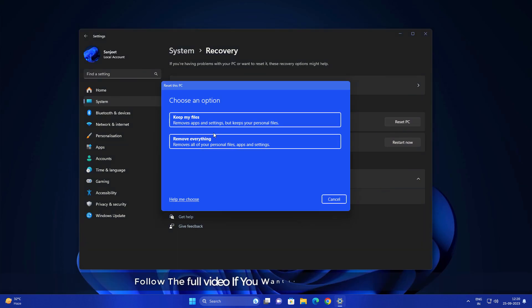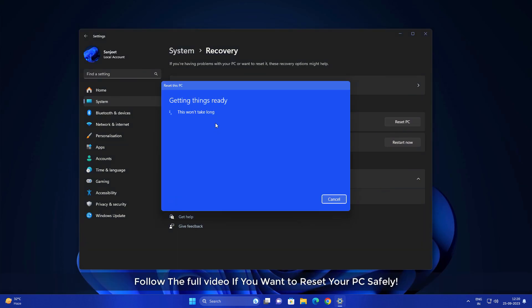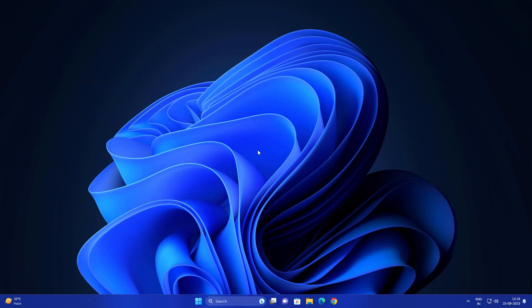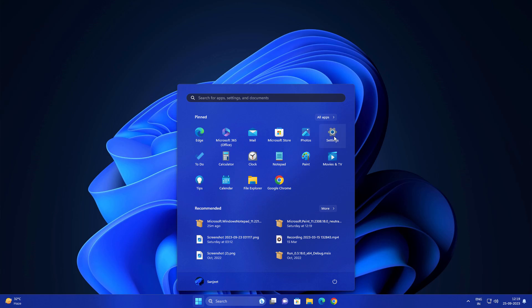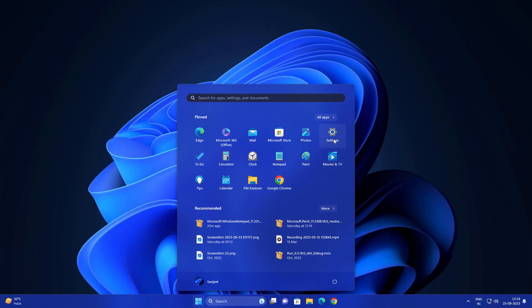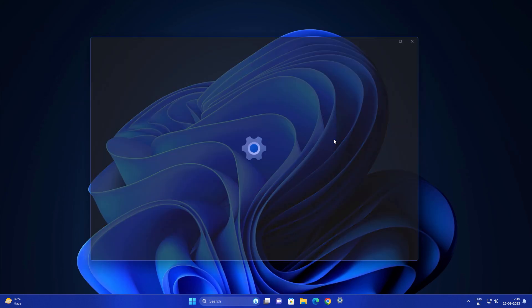If you are very confused what option you should choose like keep personal files and apps or remove everything while resetting your PC, in this video I'm going to show you how you can reset your laptop or PC to factory settings and I will also tell you which option you should choose. Just go into Windows settings.